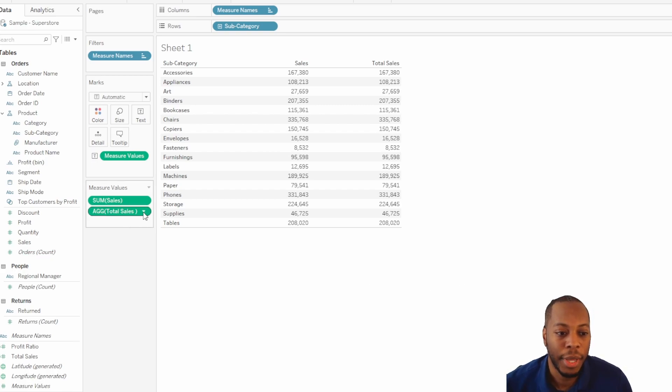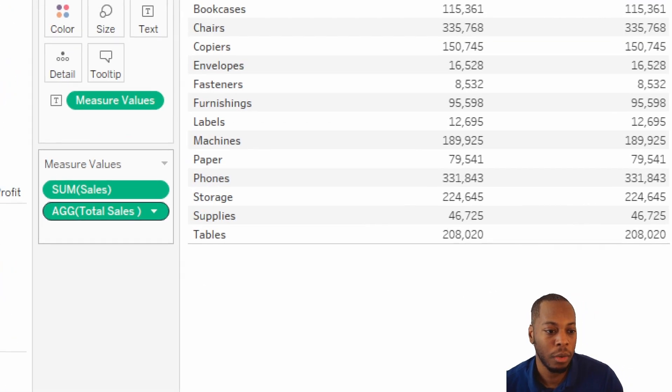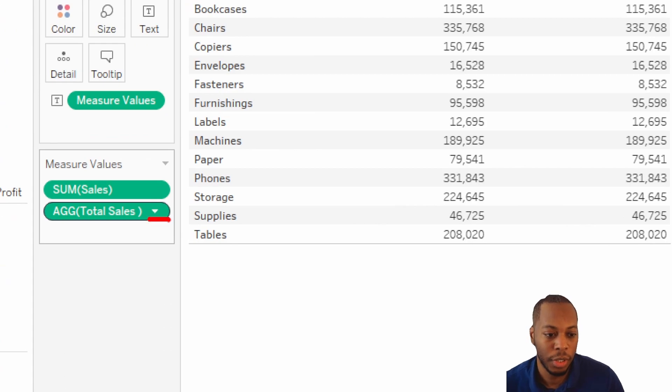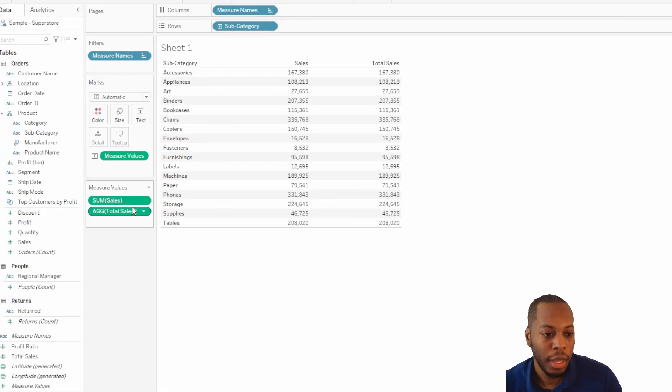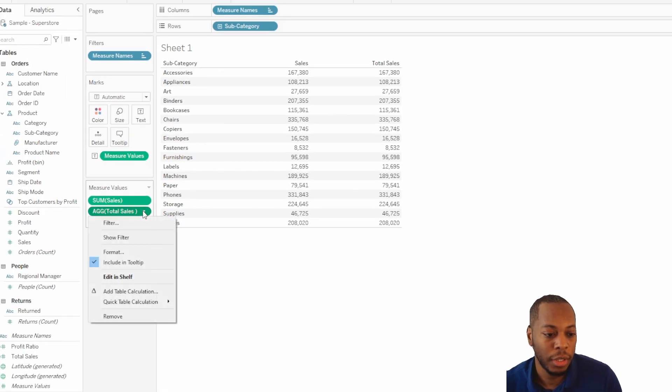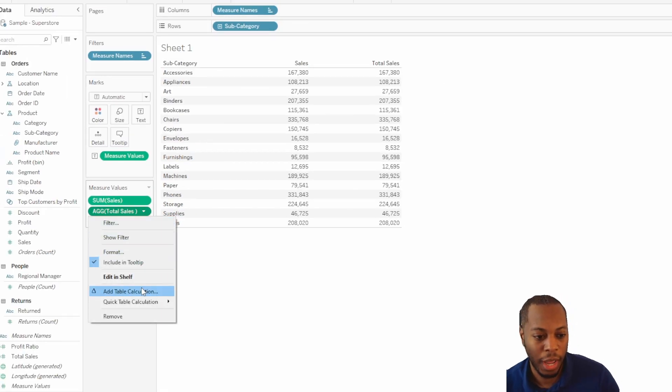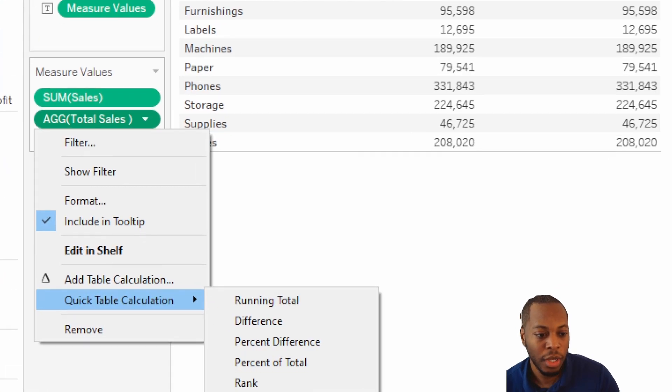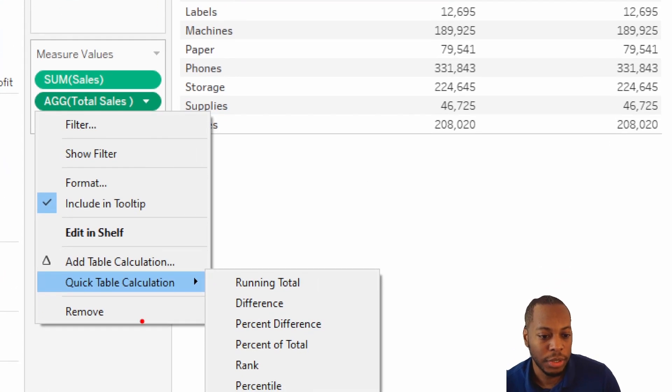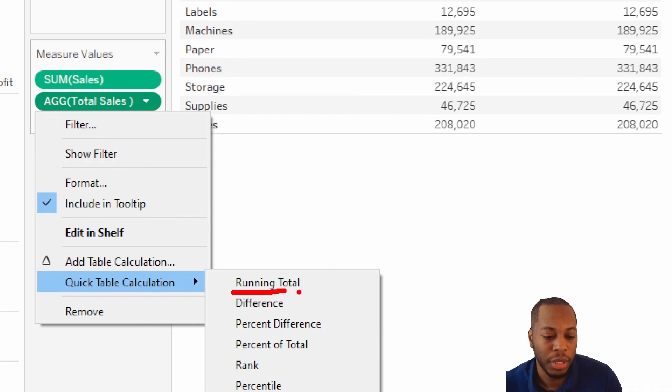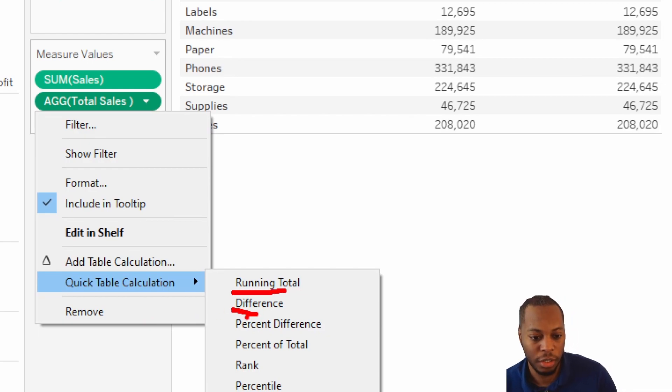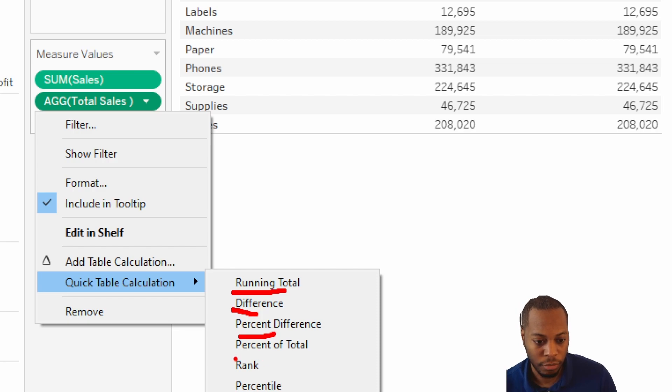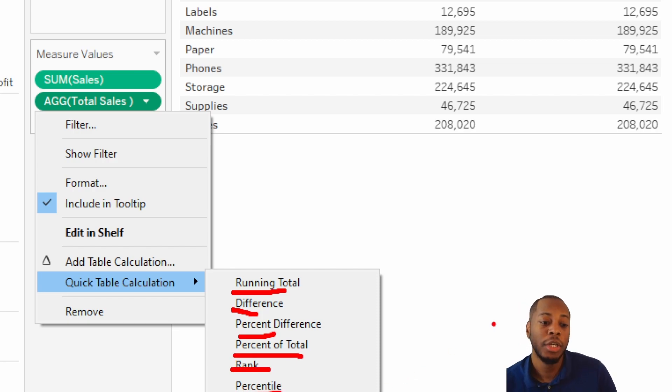If we go into our table calc, you'll see there's a dropdown arrow here that you can click on. And then once you click on that, you'll see an option for either add table calculation or quick table calculation. If you look at the quick table calculations, you can see with a couple clicks of a button, there's a running total, a difference, percent of difference, percent of total, rank, percentile, and a moving average.